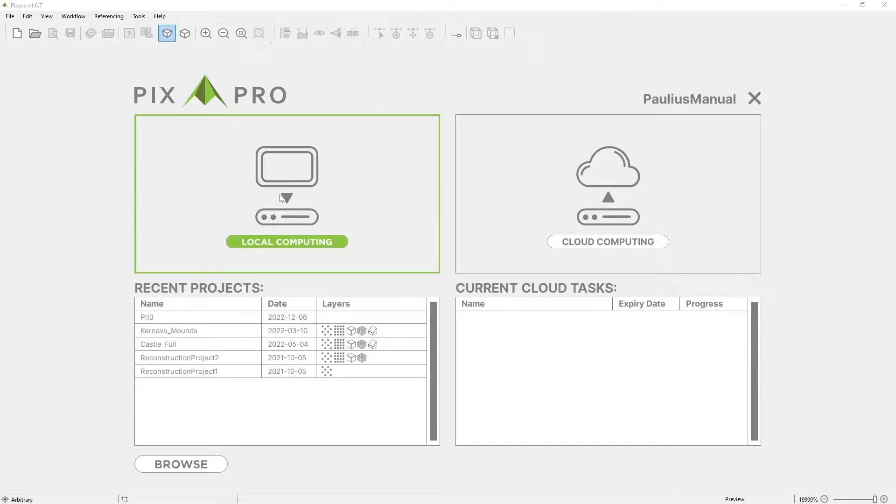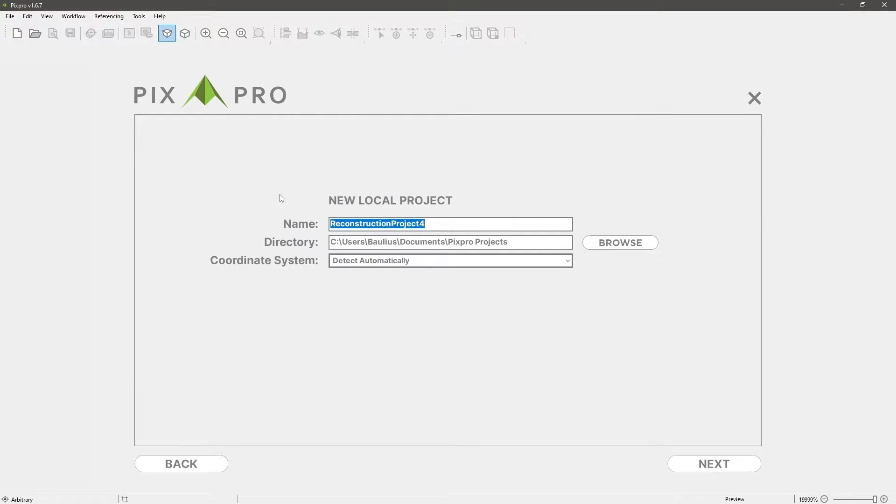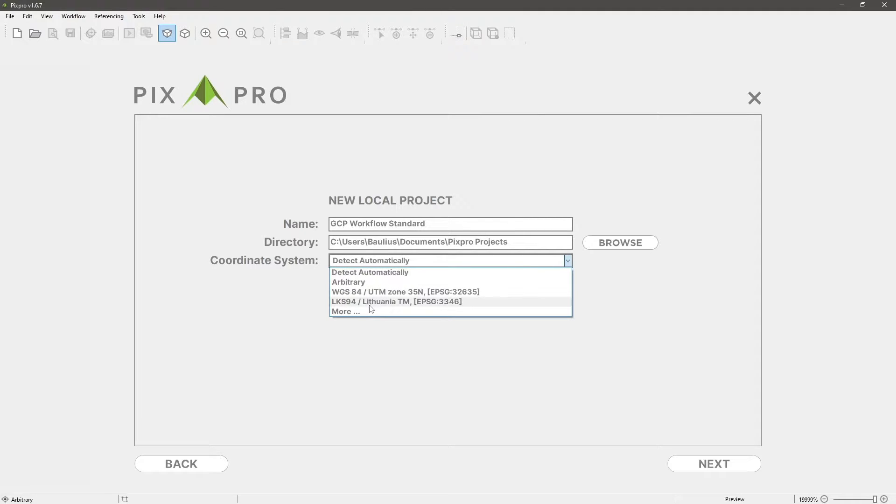Let's create a new local project. It is as simple as giving it a name, choosing a project directory and selecting a coordinate system. After doing so, click next.